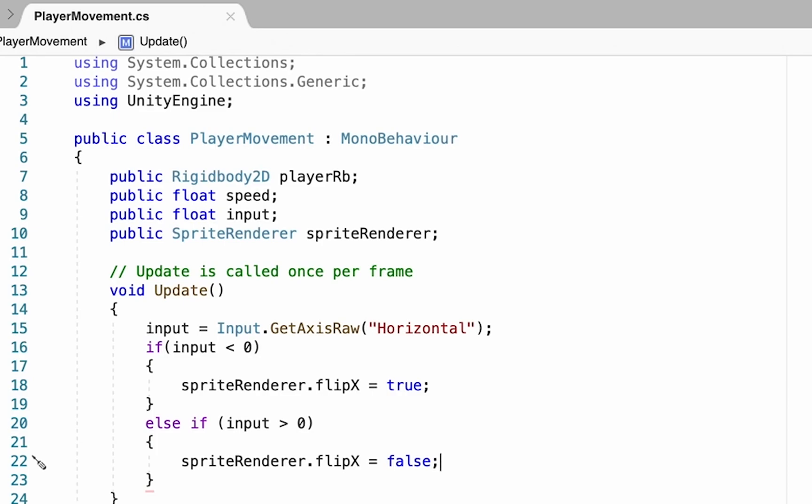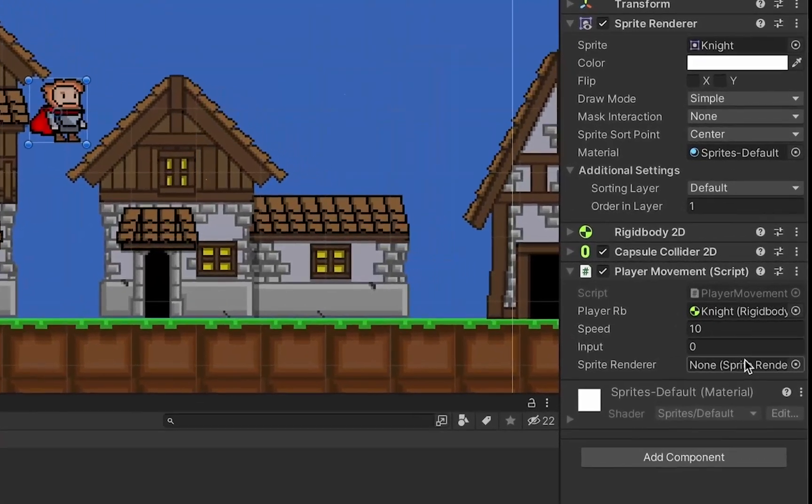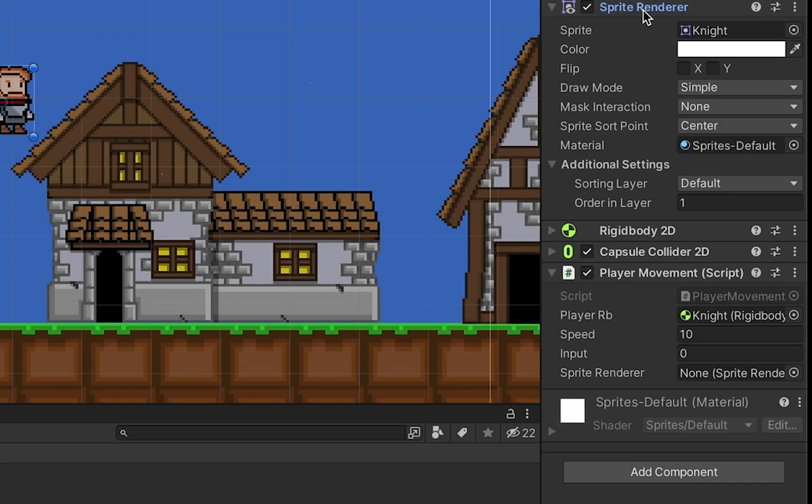Now that we're in Unity, you just have one quick step to do. Over here in your inspector, you'll notice we've got that box now. It wants to know which sprite renderer we're flipping, so we can grab the sprite renderer and drag it down in there.